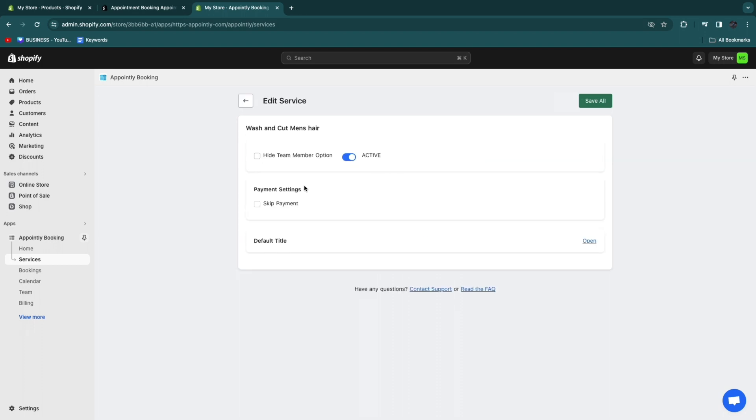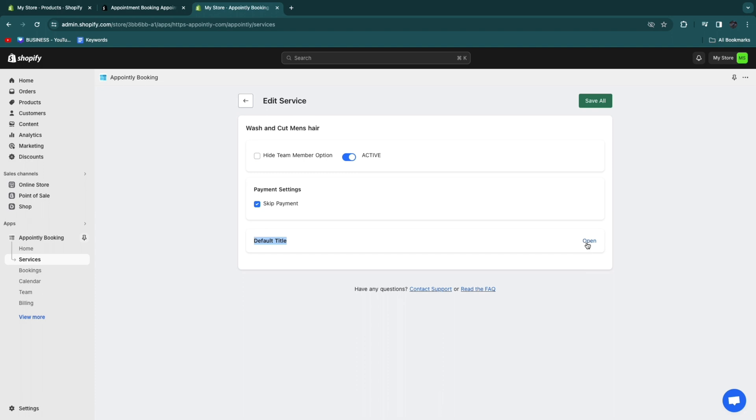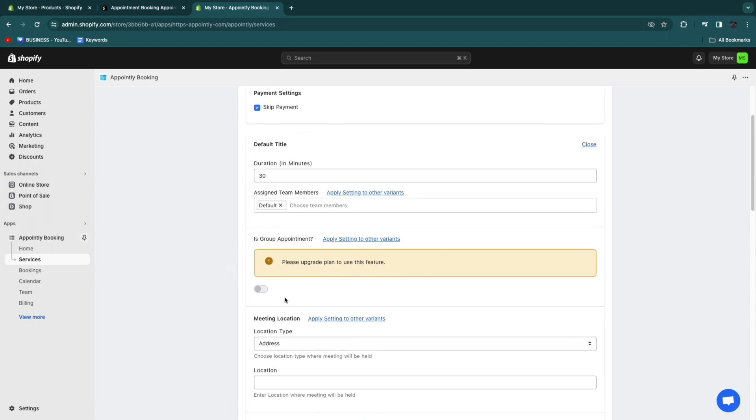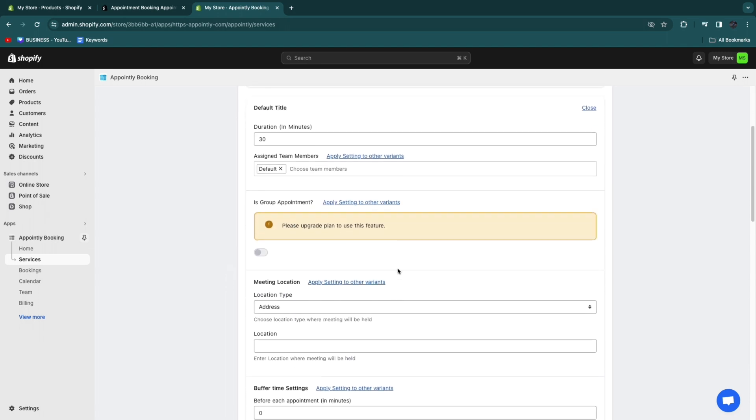Now what you want to go ahead and do is click edit on each of these services. You can choose to skip the payment. So if they need to pay in real life, you can just turn on skip payment right here. Now here for the default title, click open. And now you will see this. First select the duration. Washing and cutting man's hair shouldn't take more than 30 minutes. So I'll block a 30 minute time frame for this.